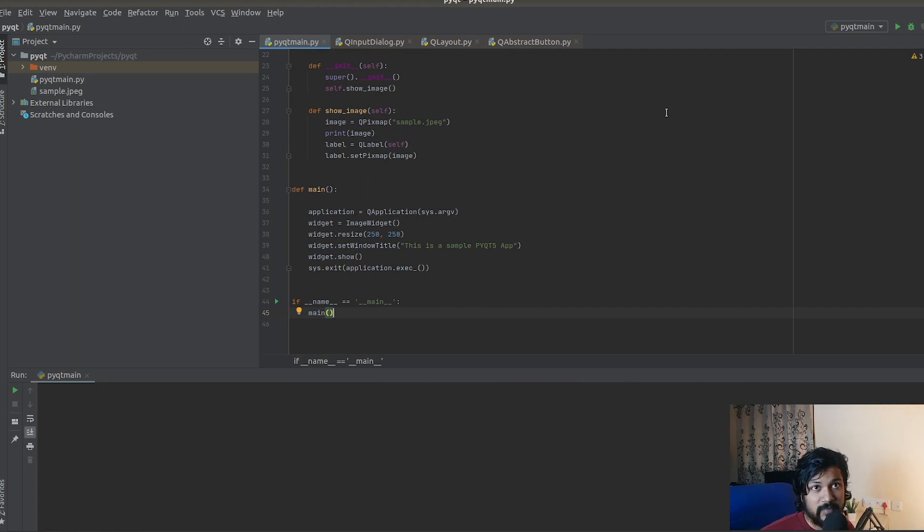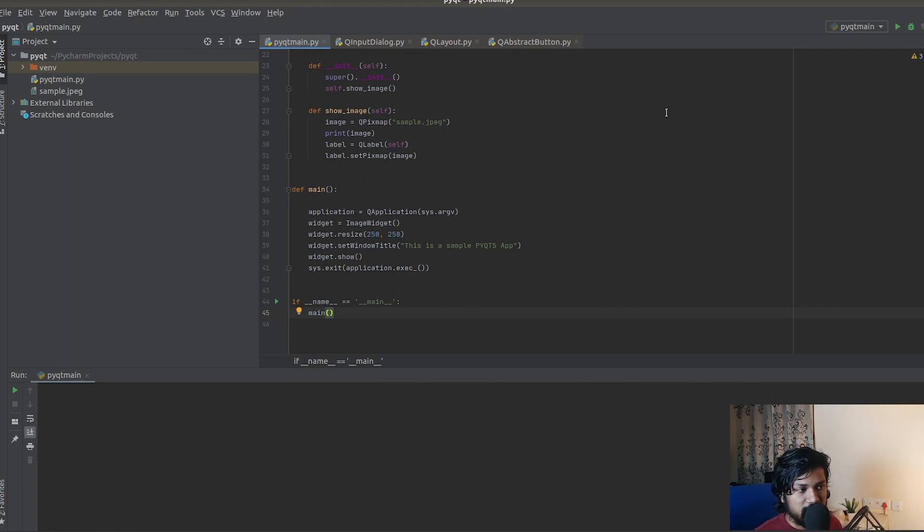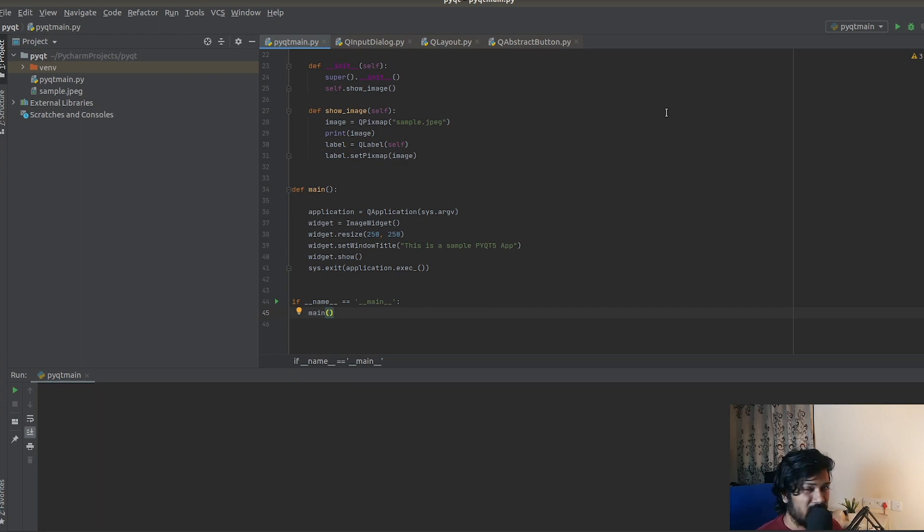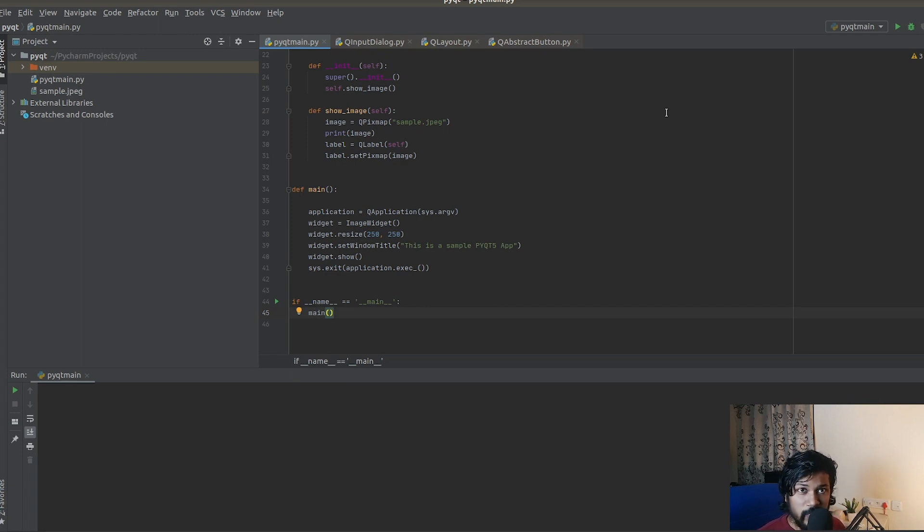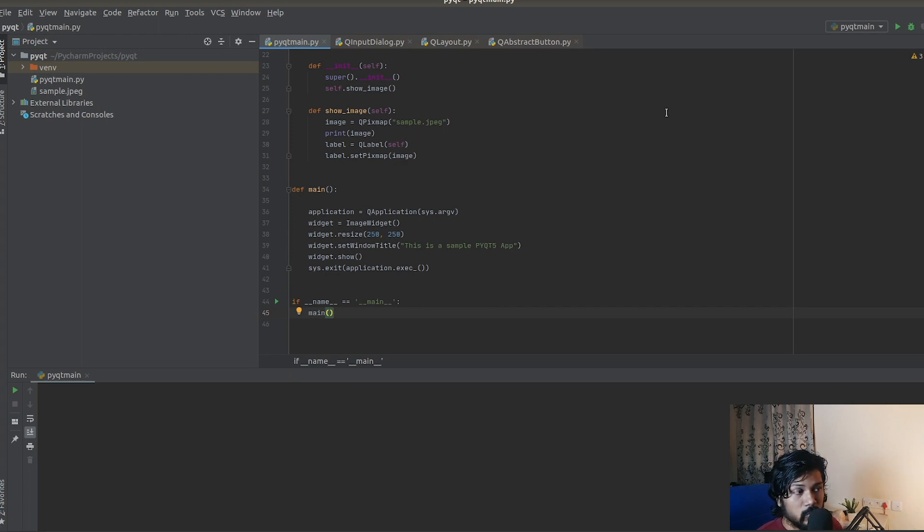What's up everyone, how's it going? This is Bharat here. Welcome back to yet another PyQt5 tutorial series video. In the previous video we learned about layouts, a very important concept. Continuing on, we're going to be learning about dialogue boxes, in particular pop-up windows.